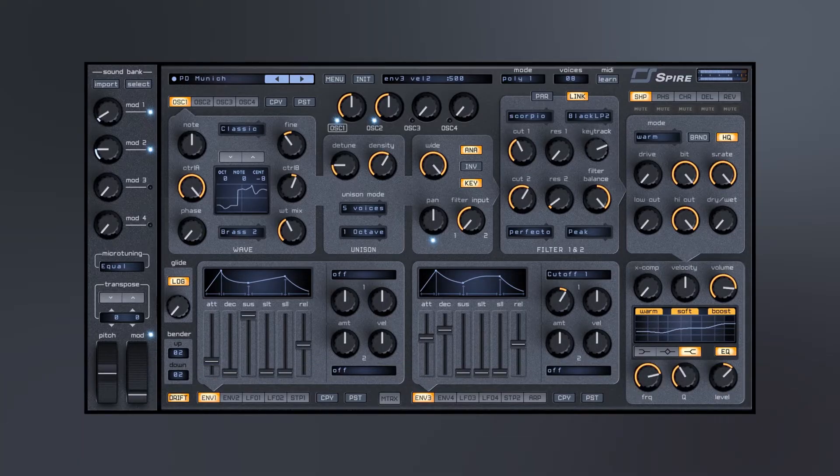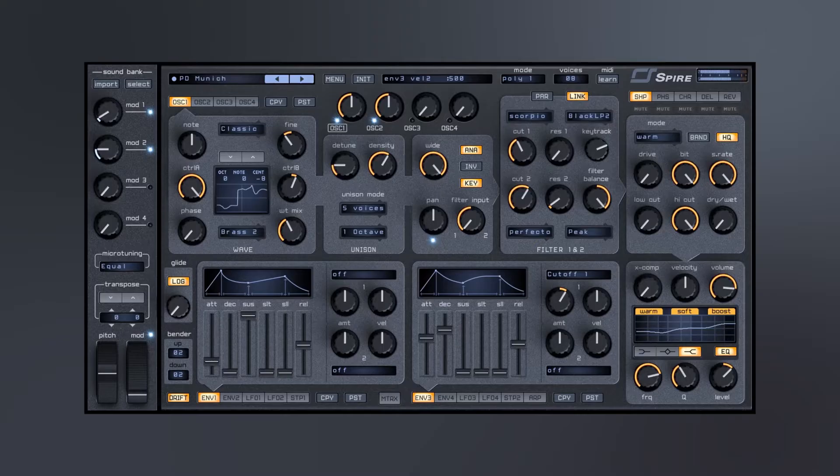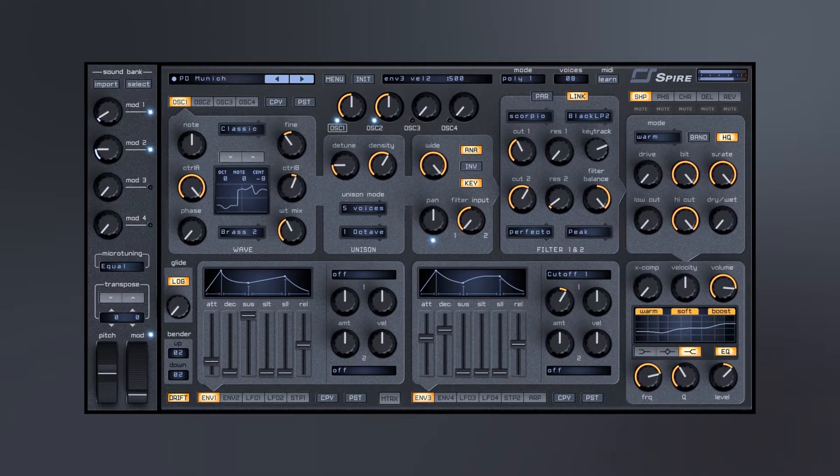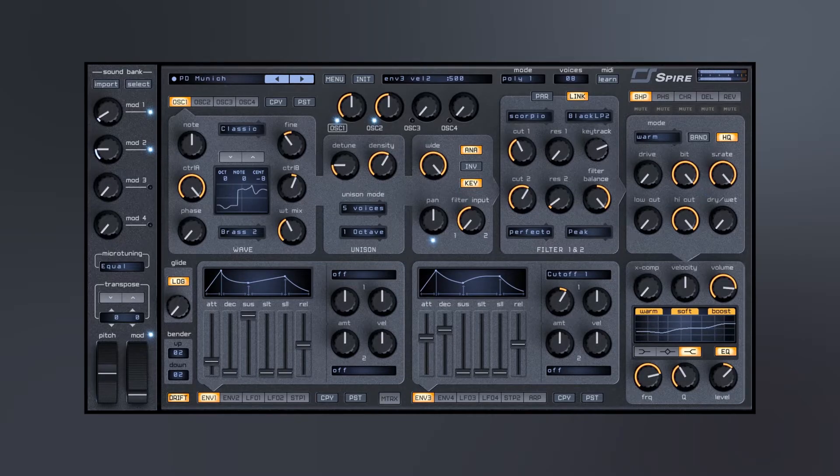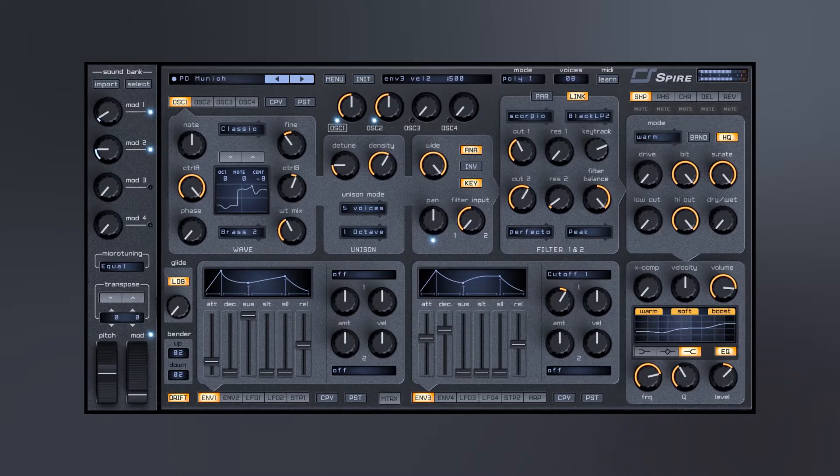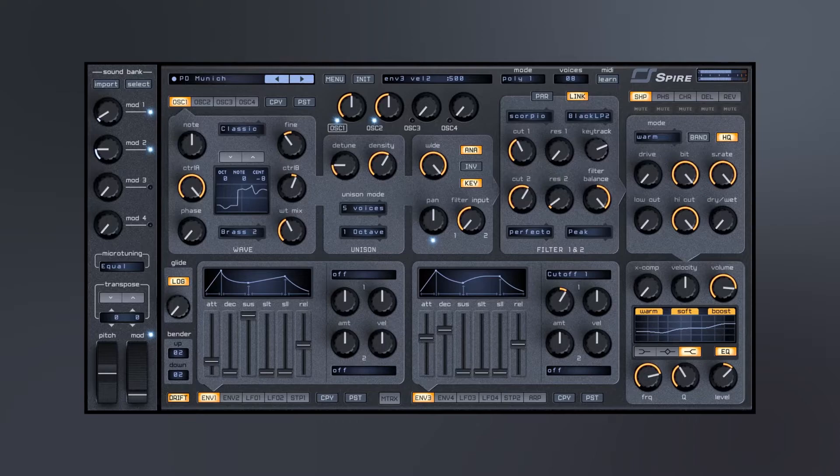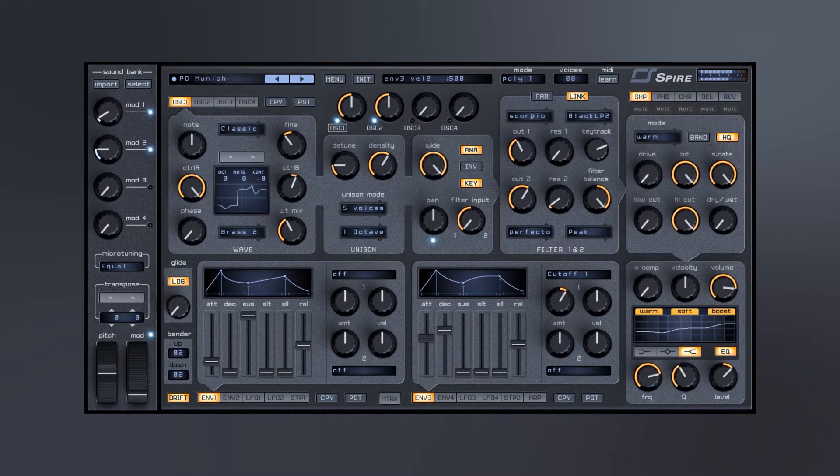Hey what's up everybody, Joshua Casper back at you with Plugin Boutique and today we're checking out Spire. Now this is a synth that's been around for a very long time and has stood the test of time because it's still one of the most talked about synths. It's still at the top of the lists and it still sounds absolutely phenomenal. So what I'm going to do in this video is just walk you through what it's capable of.